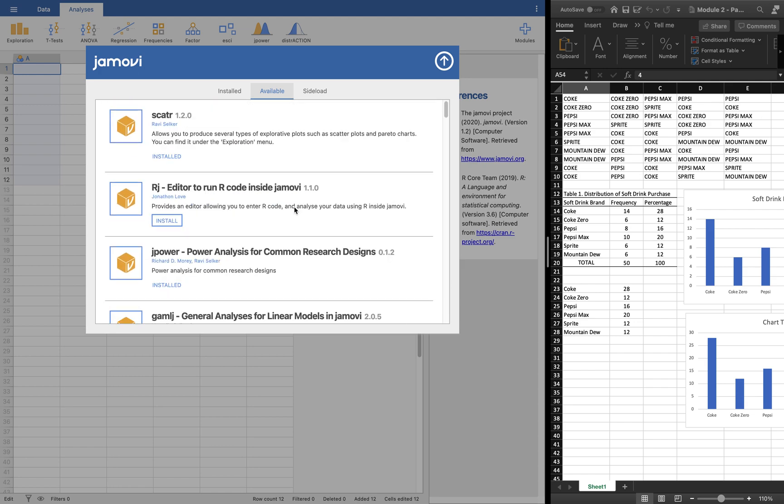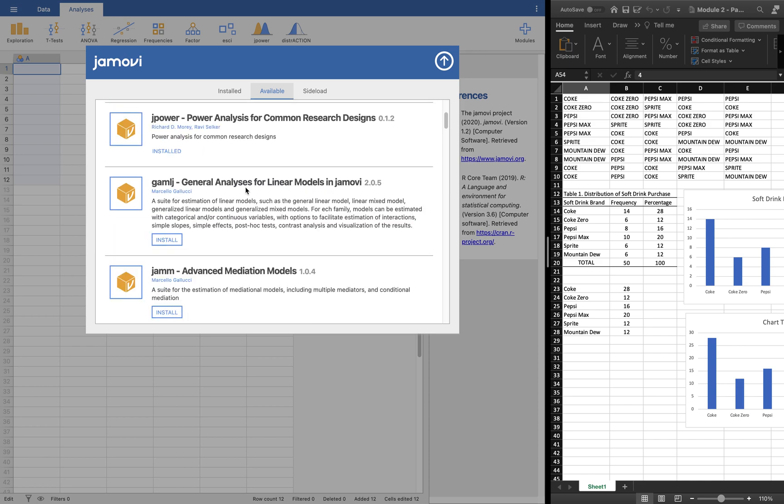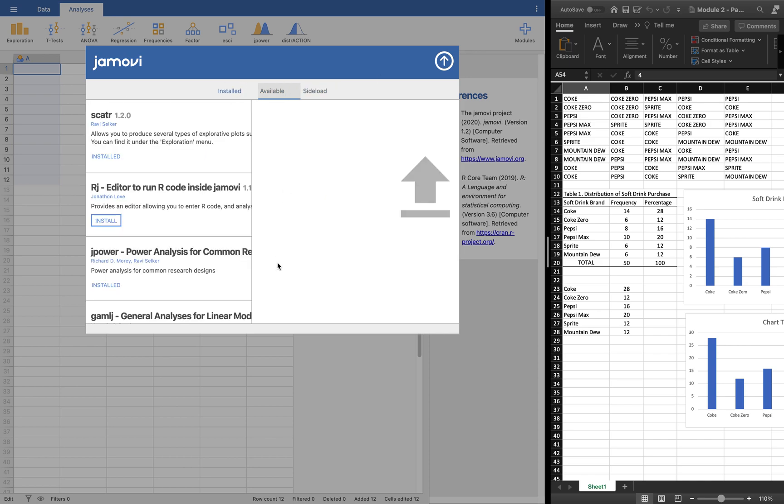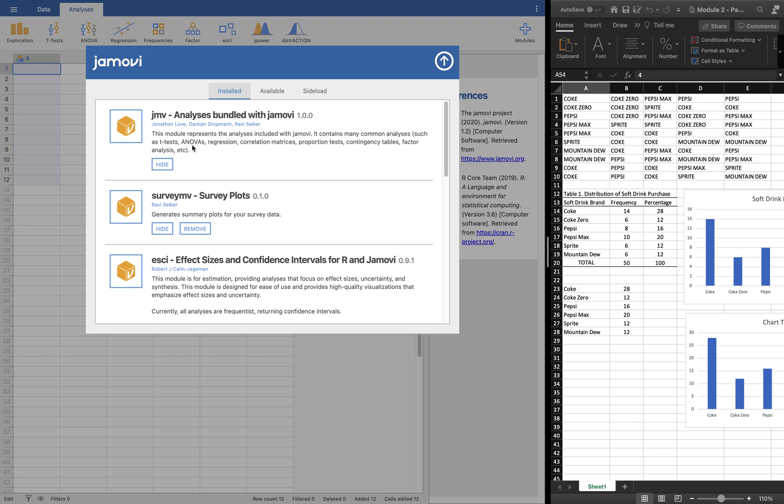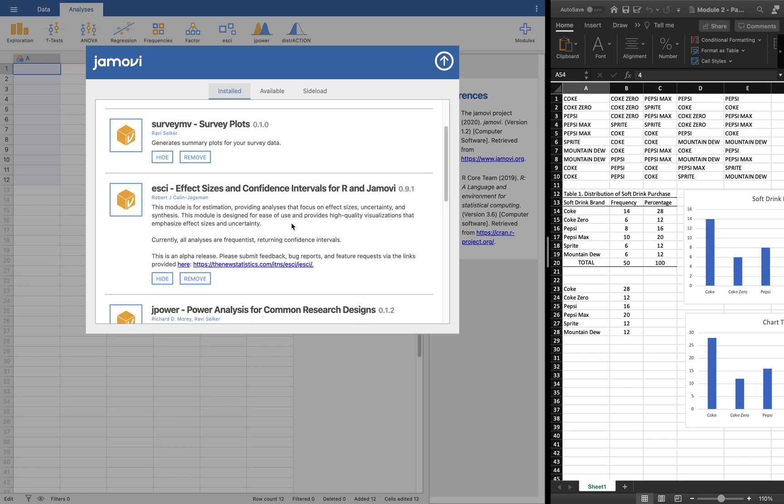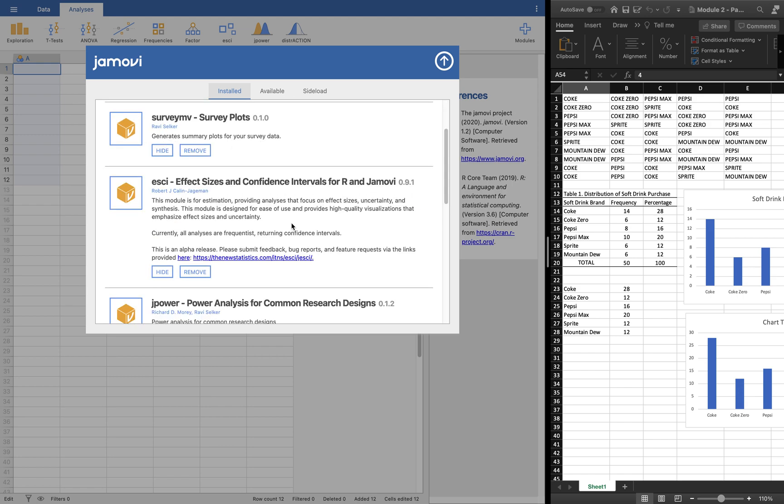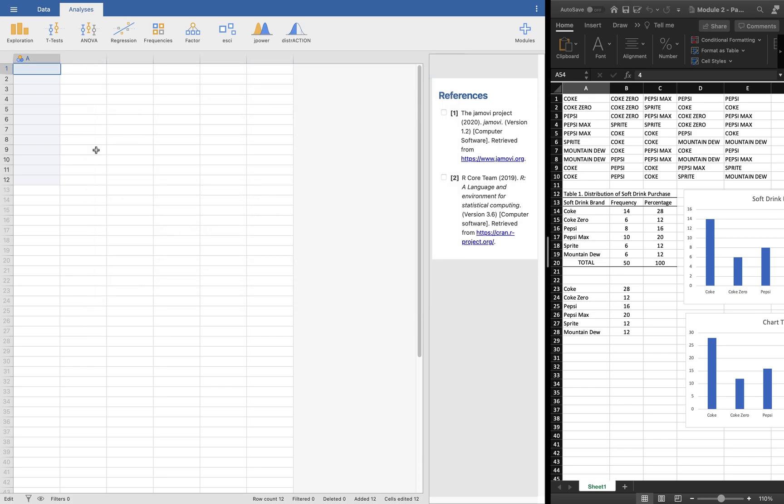If you want, you can click the Jamovi library and you may add whatever add-ins you want to install. I have installed some and will be trying them all out. The JMV must be there—the analysis bundled with Jamovi. This is the default one.